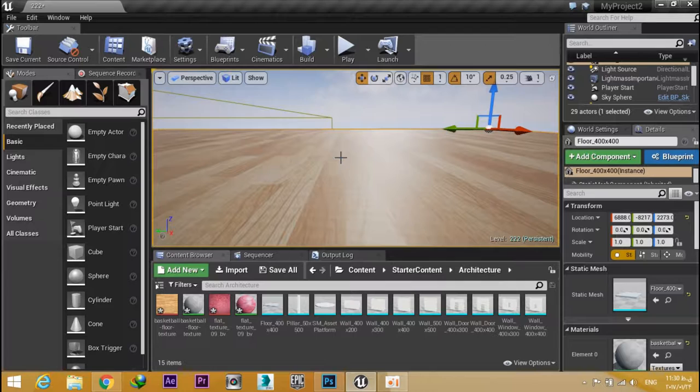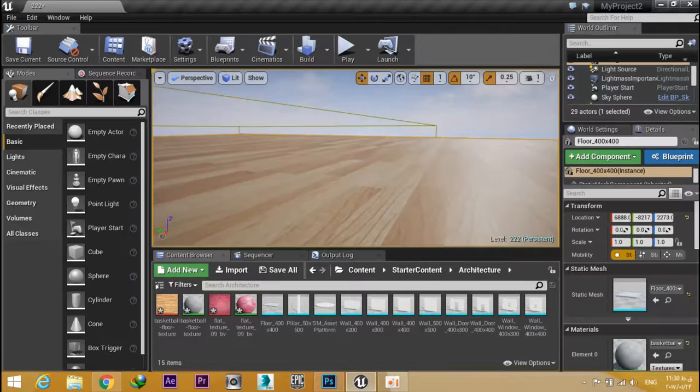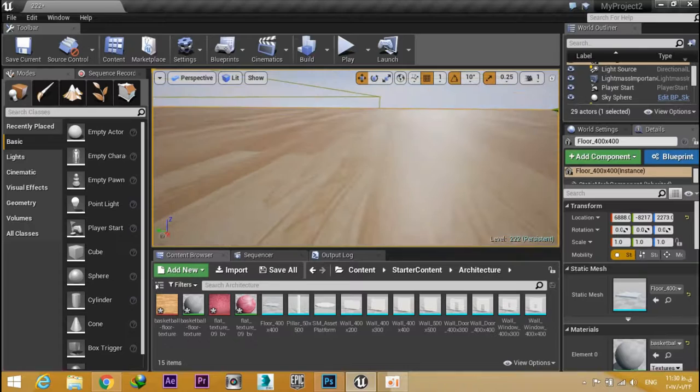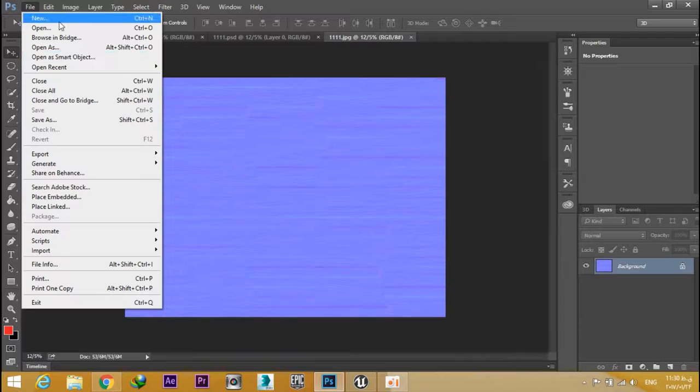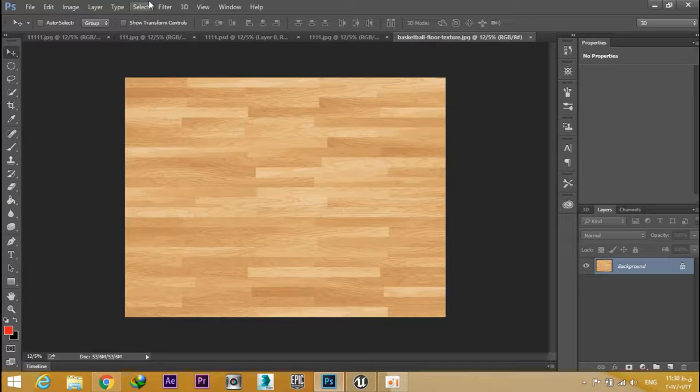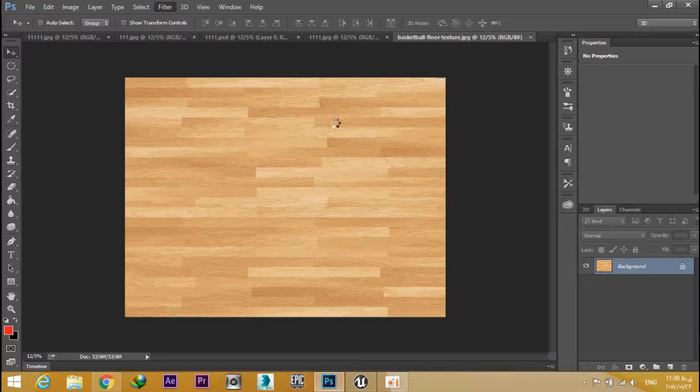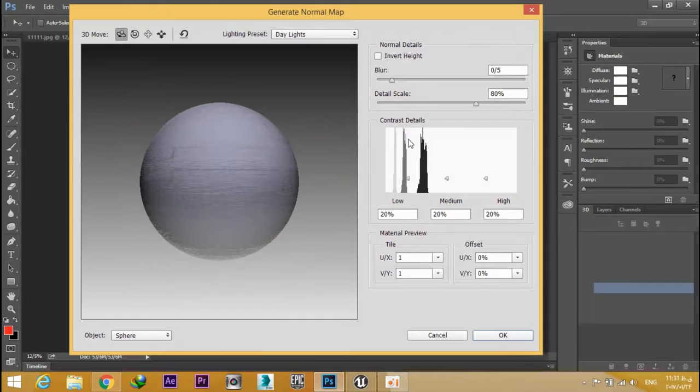As you can see, we used this image to create our material, but it's not so realistic. So go to Photoshop, open your image in the Filter panel, go to 3D, Generate Normal Map. In this panel you can add your details and set your options.